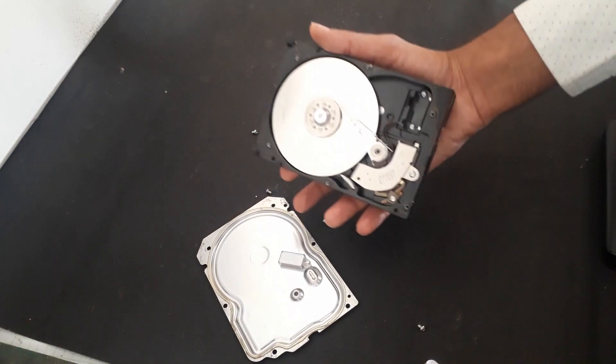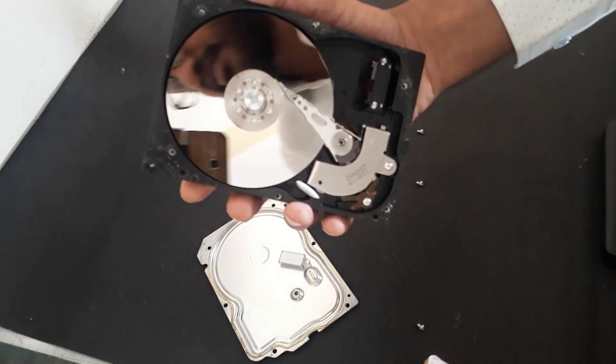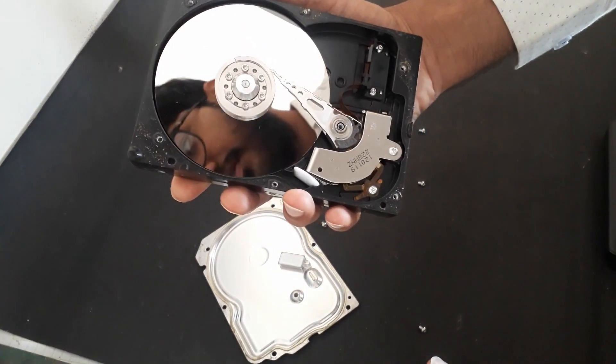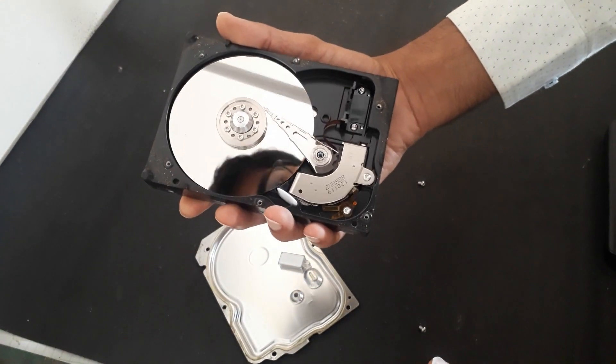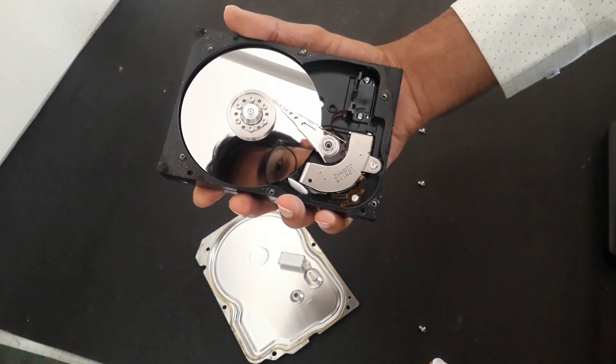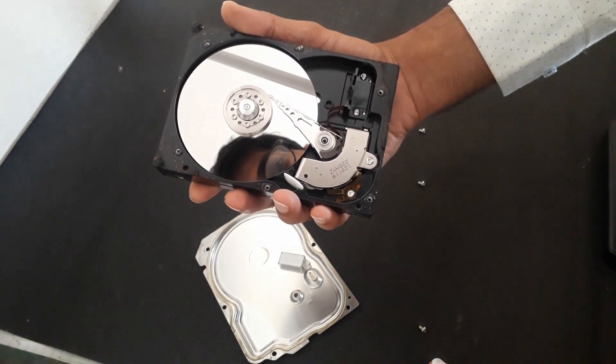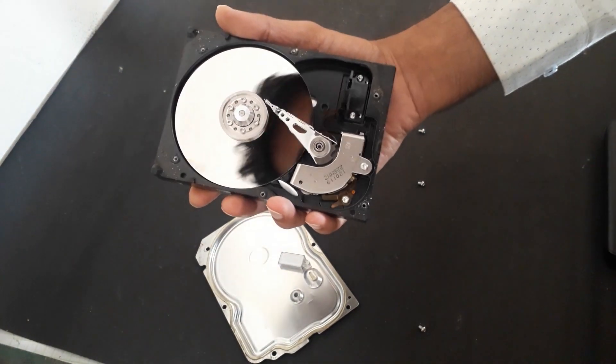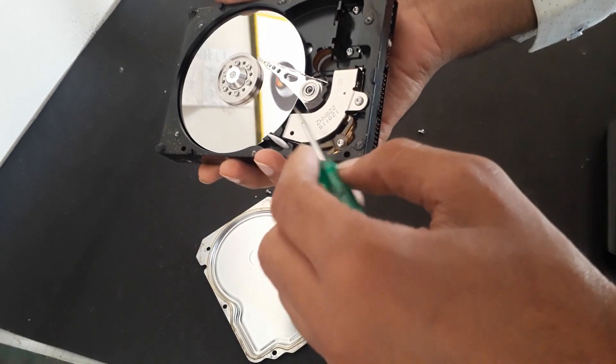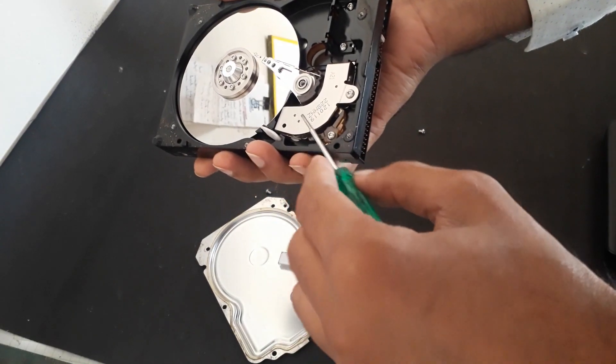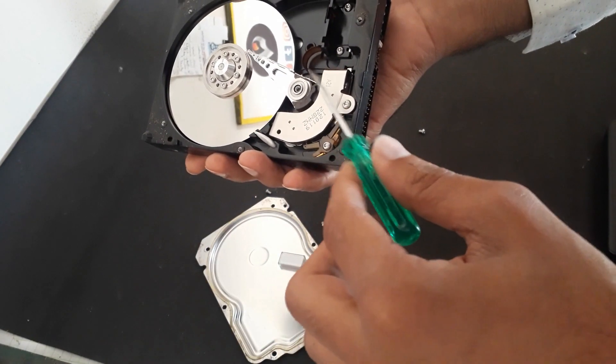Here you can see this spinning disk is actually a platter where the information gets saved. And this actuator arm which writes and reads the information, and this one is a neodymium magnet.